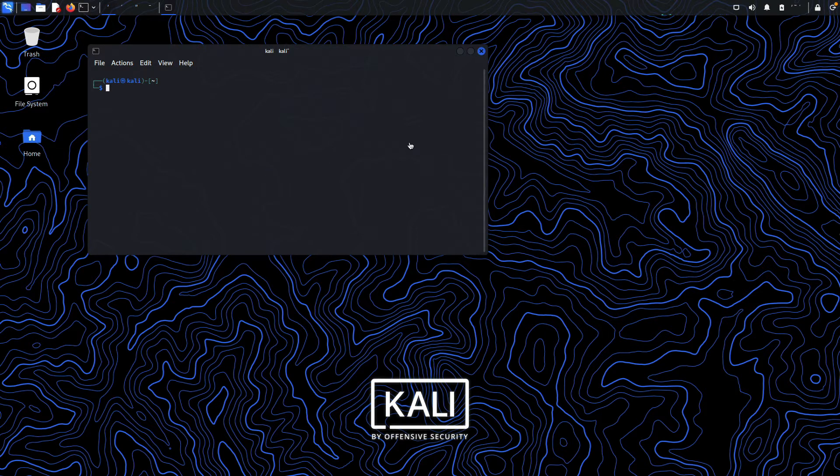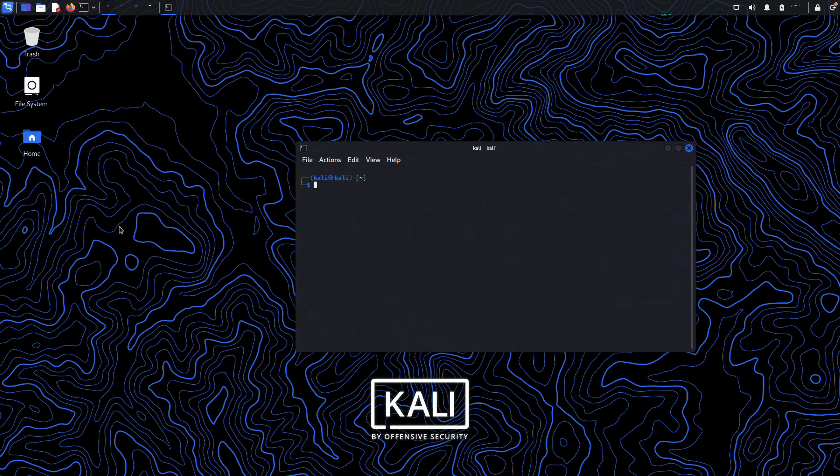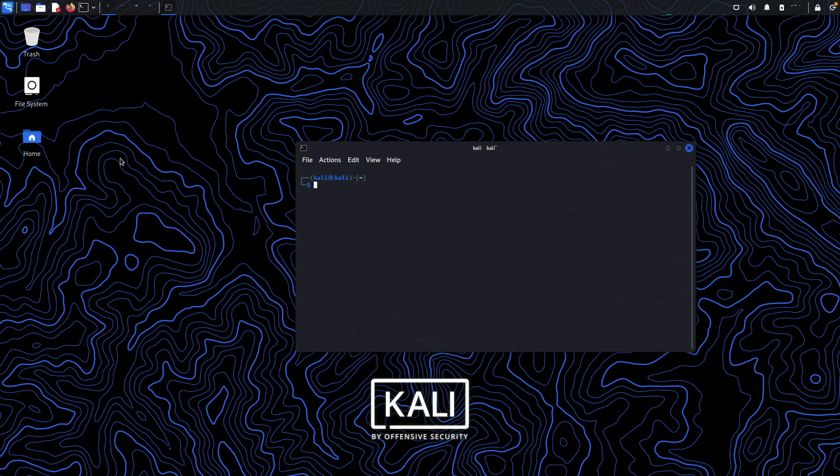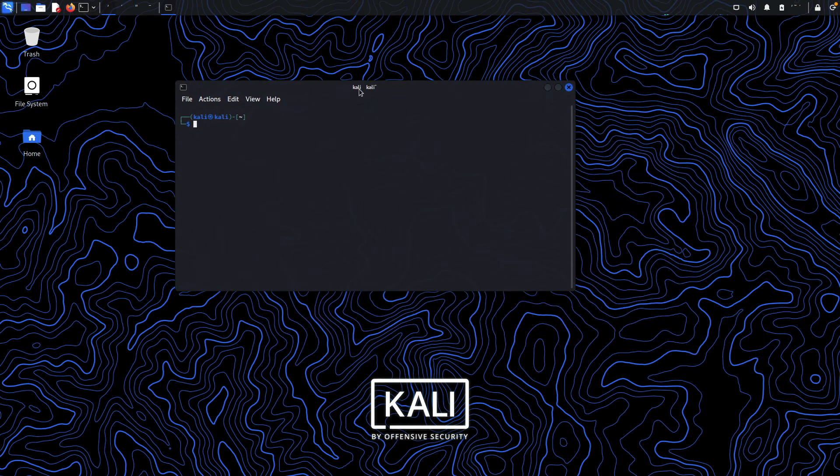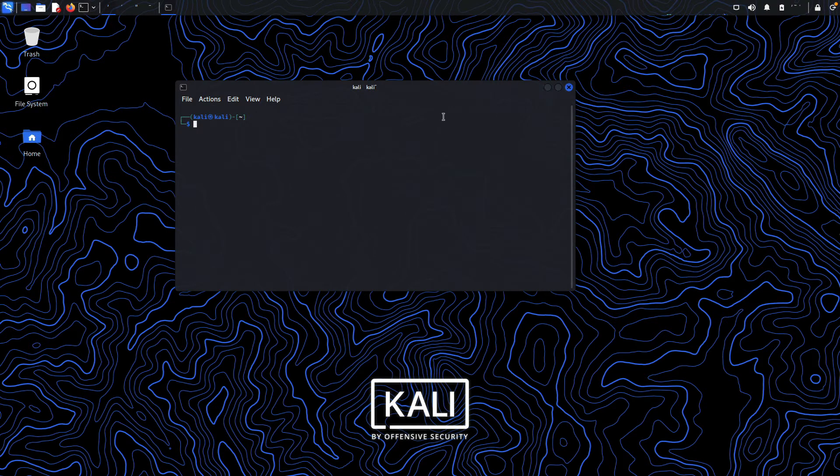Hi friends, welcome back to another video. In this video, we're going to take a look at how we can install Zenmap on the latest Kali Linux build. I'm running Kali Linux 2021.